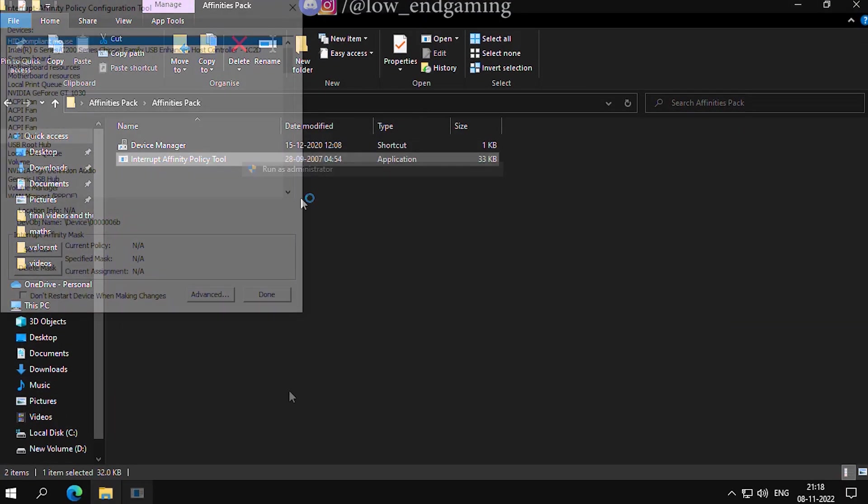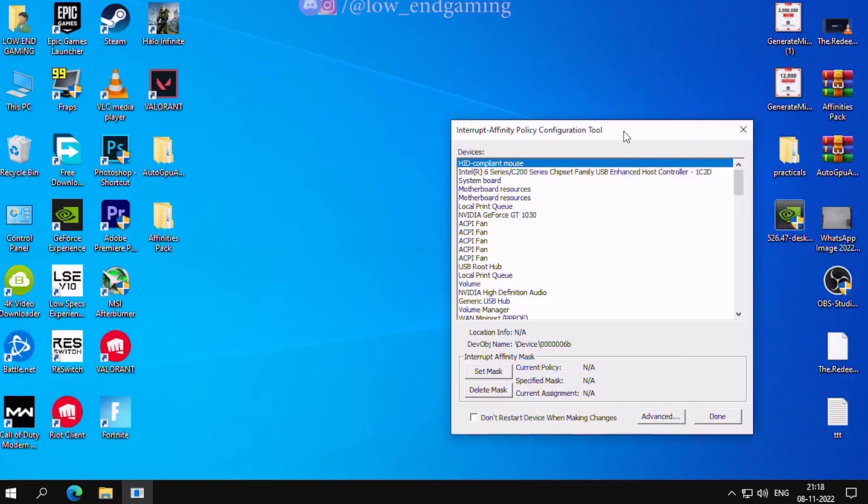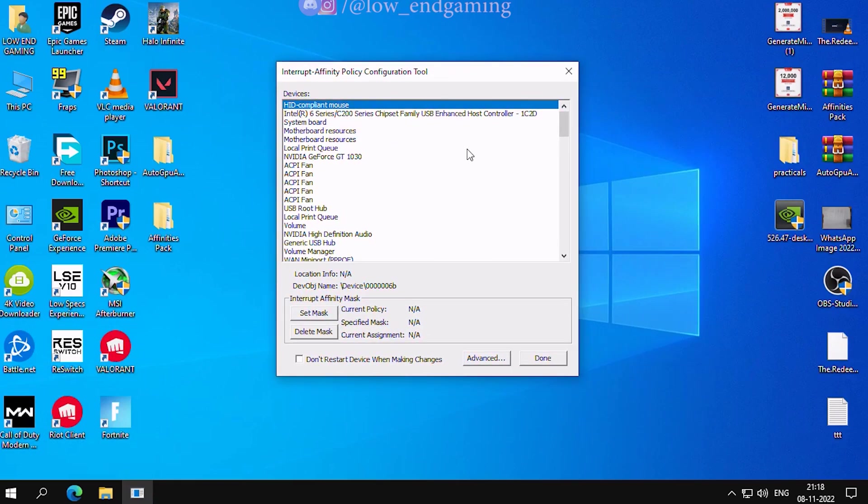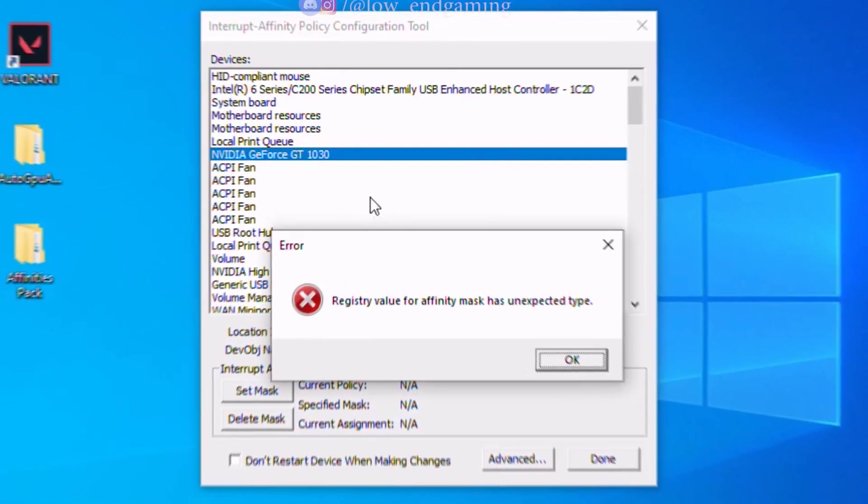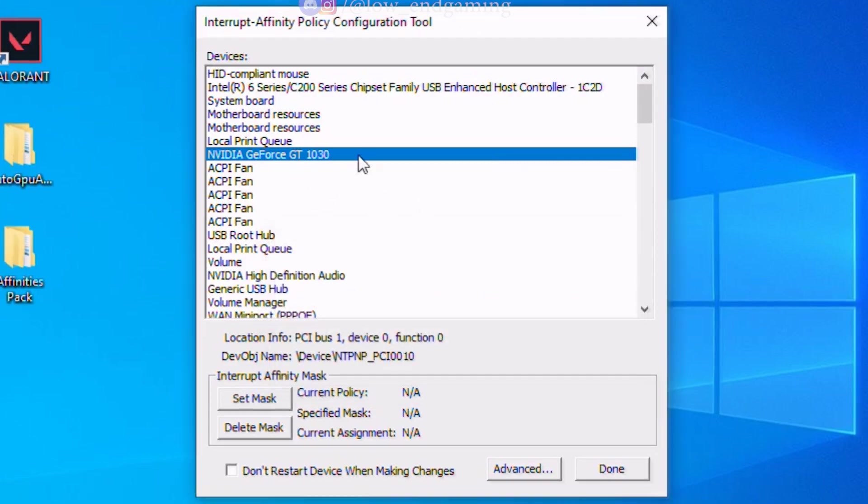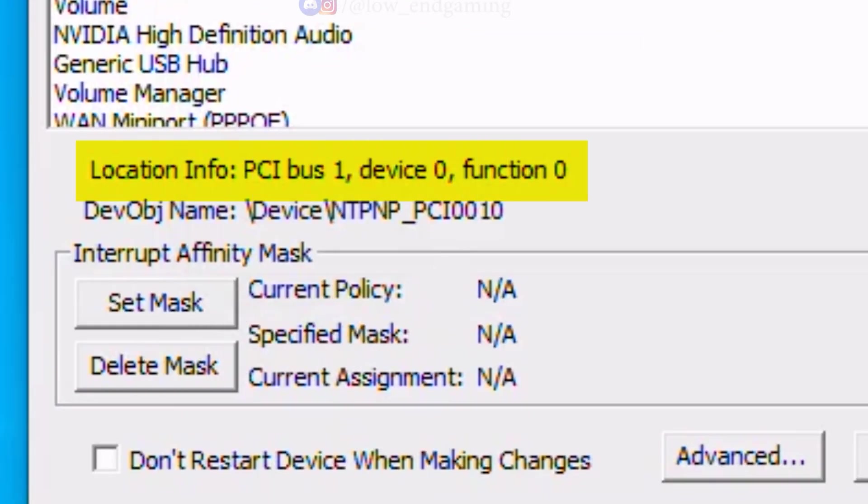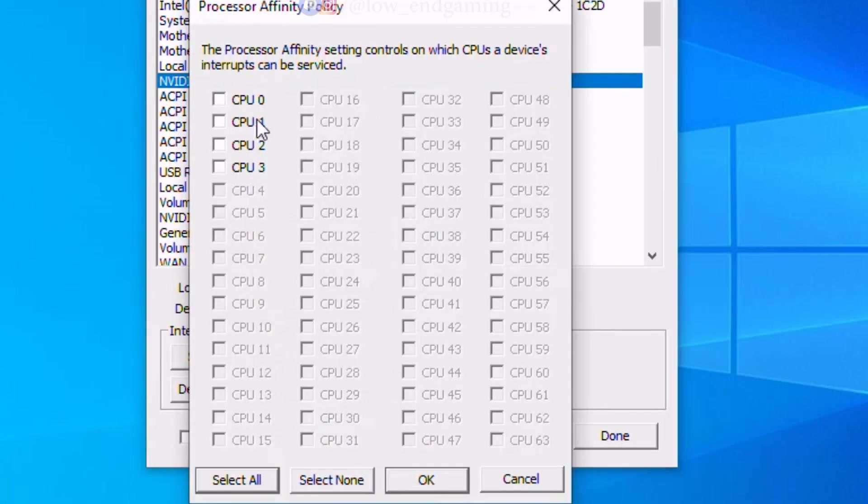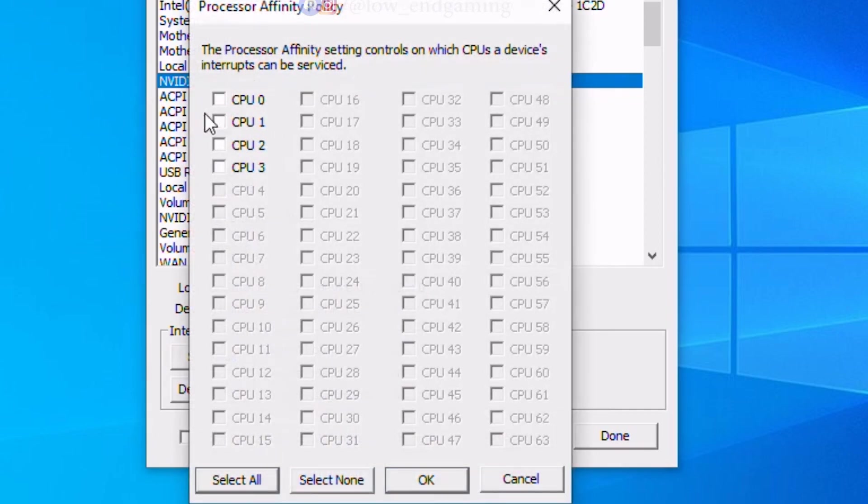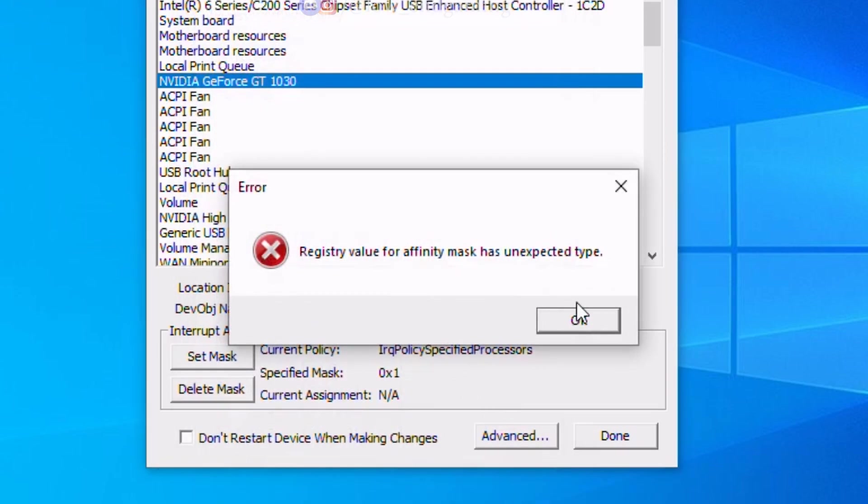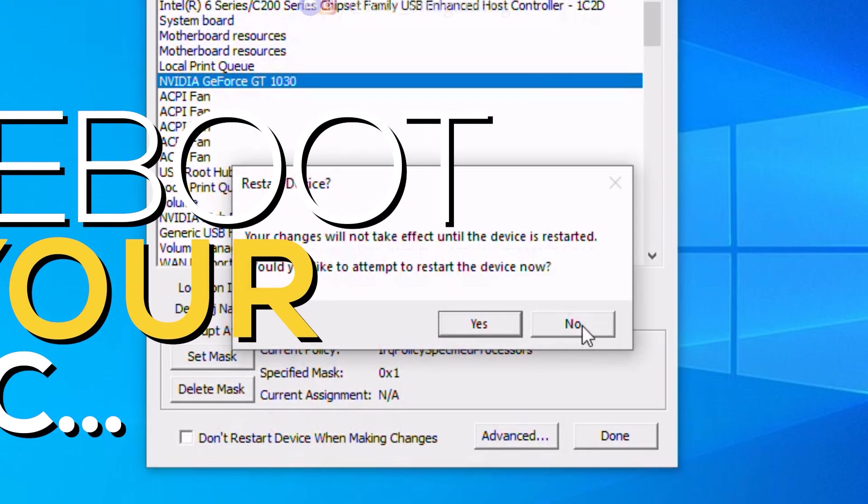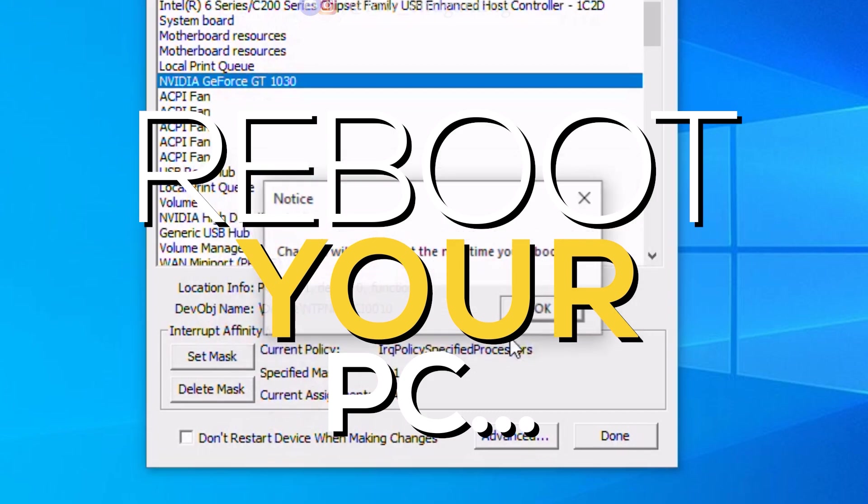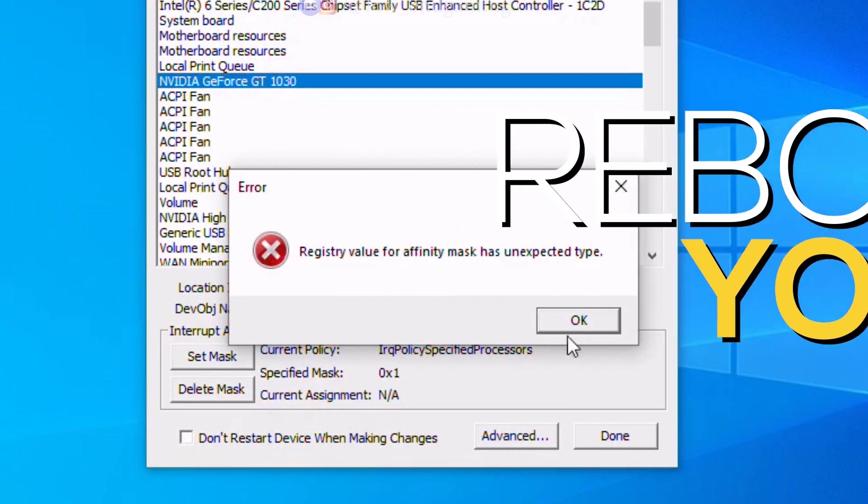Now open the second extracted file, called Affinities Pack. Open the Interrupt Affinity Policy Tool and run it as an administrator. Here find your GPU device, to make sure it is the right one remember the address we found in the Device Manager. Now select the device and click on Set Mask. Now here select the CPU Core you selected before. I will use the CPU 0. Then click on OK and ignore all the errors. Click on No and just reboot your whole system so that all the changes take place nicely.